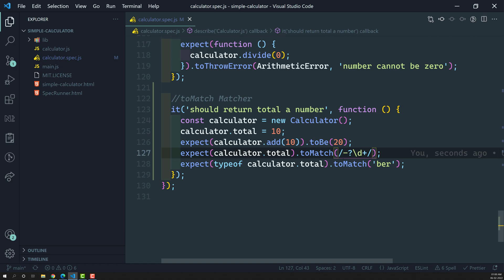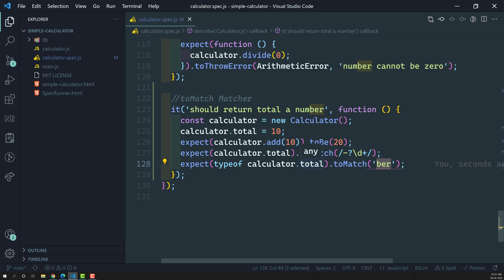So this is how we use the `toMatch` matcher. The main point is: if you want to check output or data against a regular expression, use `toMatch`. Not only regular expressions — you can also check with a plain string, and it will try to find whether that substring is present in the actual value. That is all `toMatch` does.